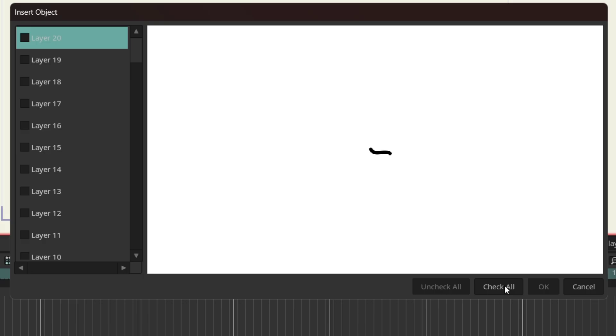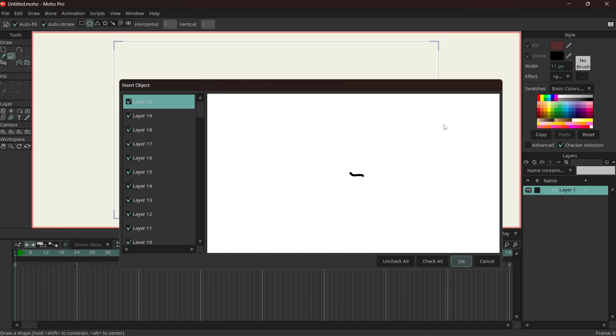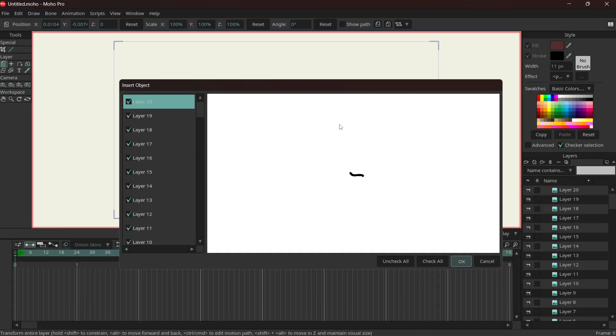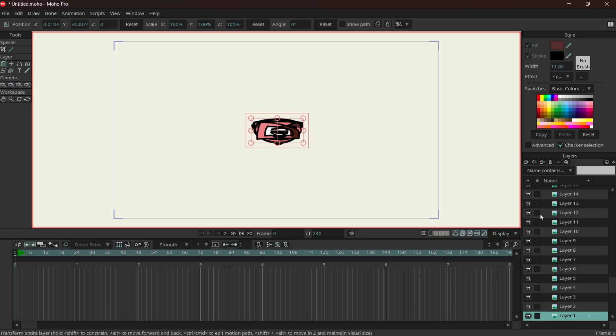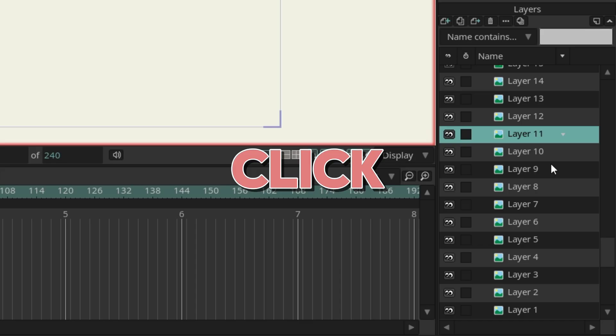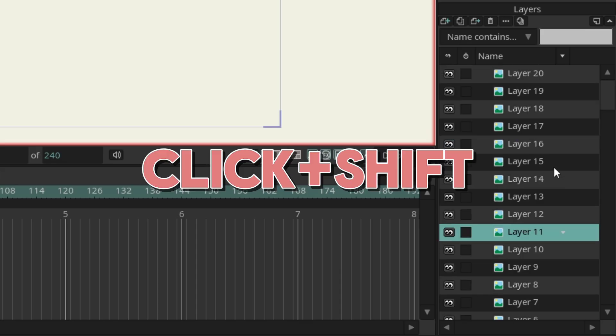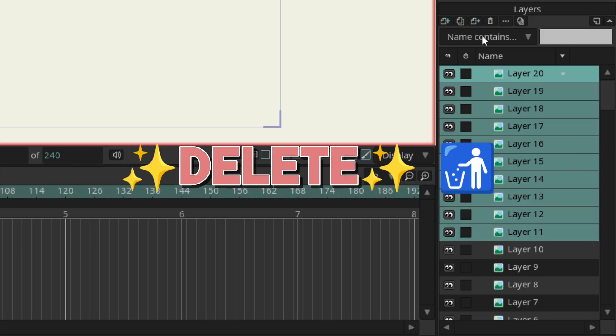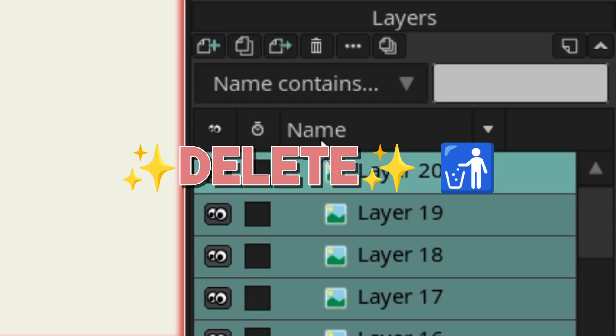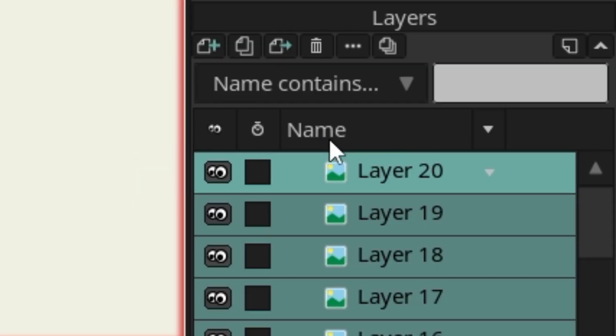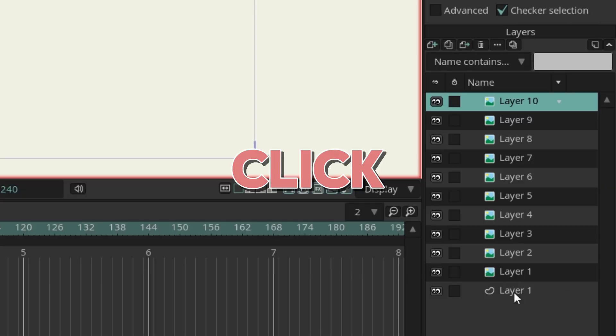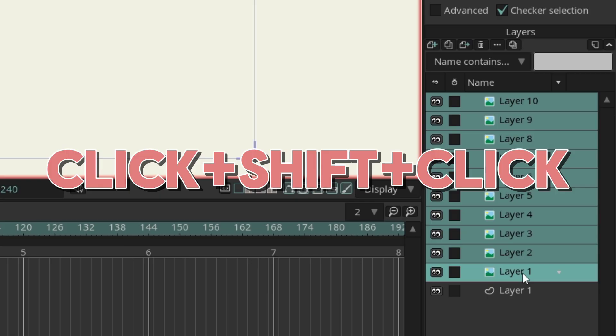Check all, okay, then it's going to import all of them. We're only going to do 10 mouths for the sake of the tutorial, so just select, shift select, delete.